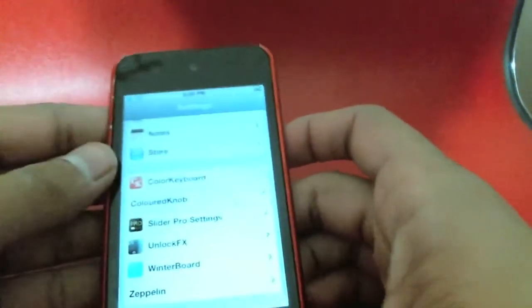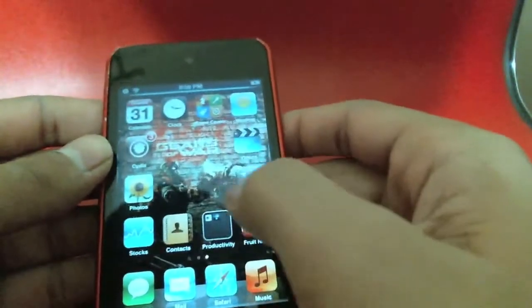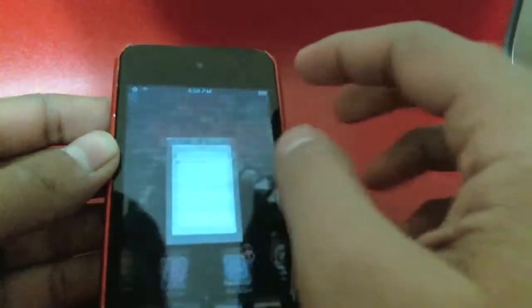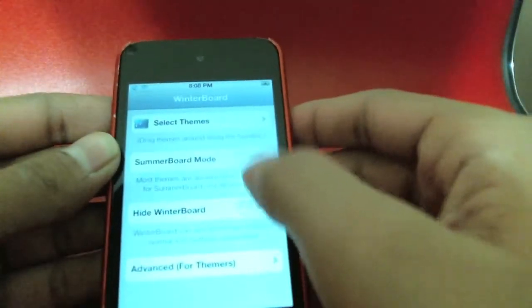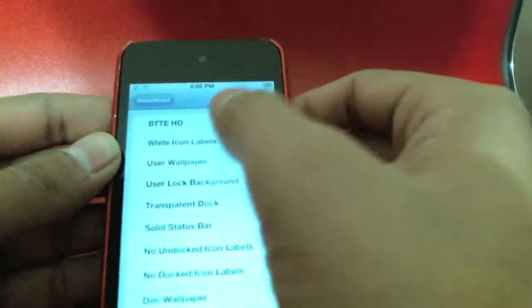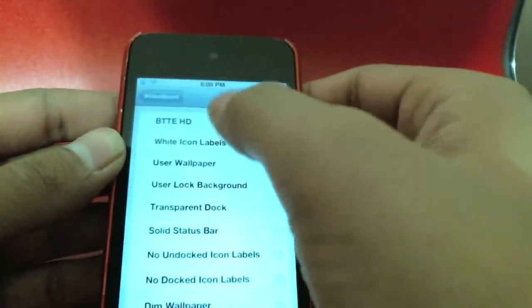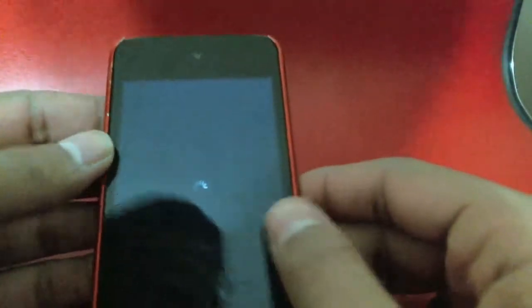One thing I noticed is that it also works with my theme. I'll go into WinterBoard, enable that, and then respring to show you.